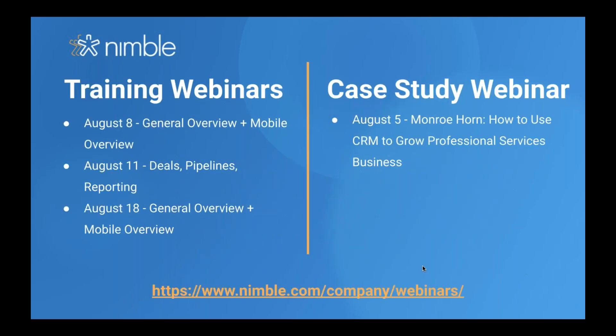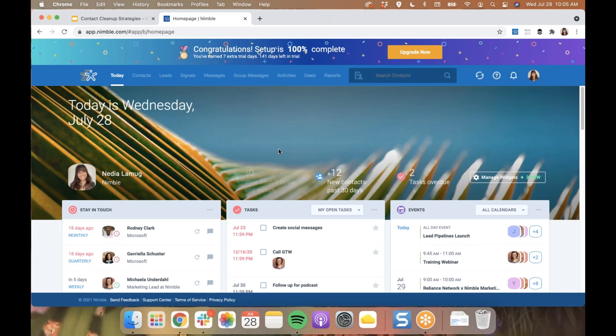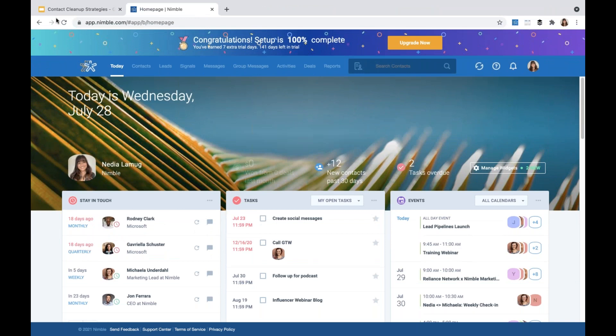Let's go to the app itself. When you log in to Nimble the first thing you will see is the today page, but we're not going to be going over that since this session is highly focused on cleanup strategies for your Nimble database. If you're interested in an overall demo of the application, you can head to our YouTube channel to watch one of our previous webinars or register for the next general Nimble overview which will be hosted next week.